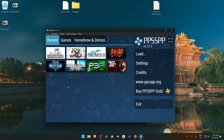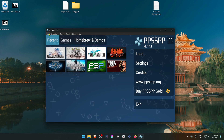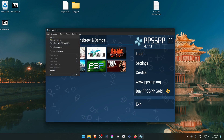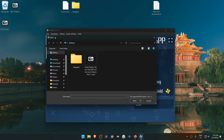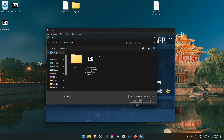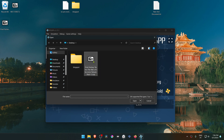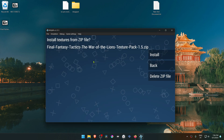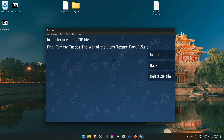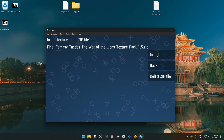To install the texture pack, go to File, then Load, and navigate to where you have downloaded the texture pack. Choose it and then click Install.